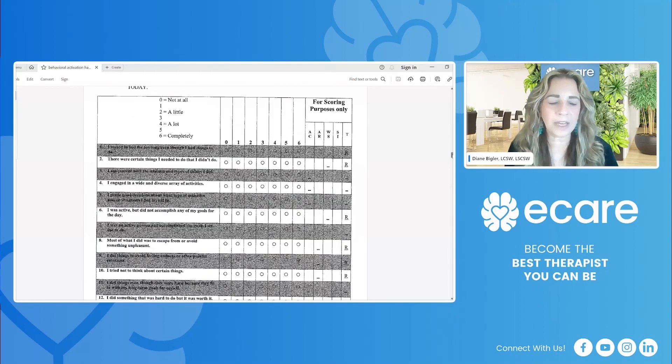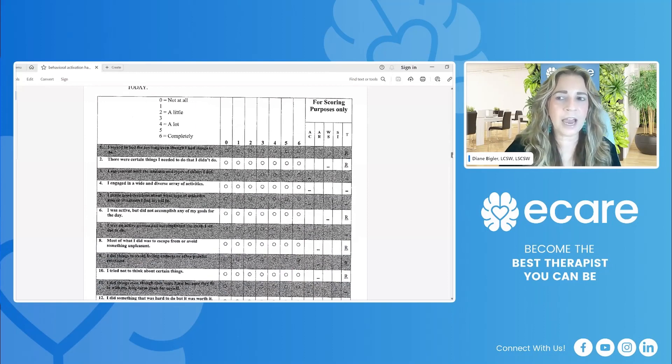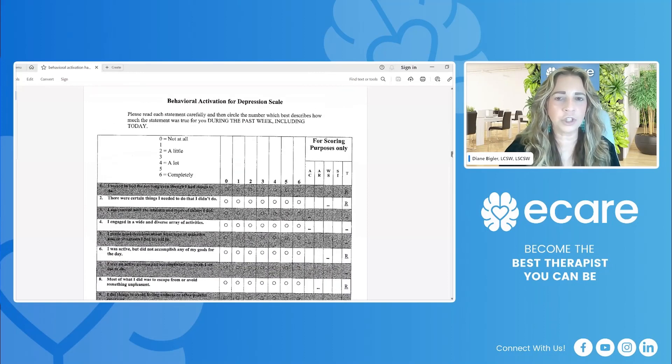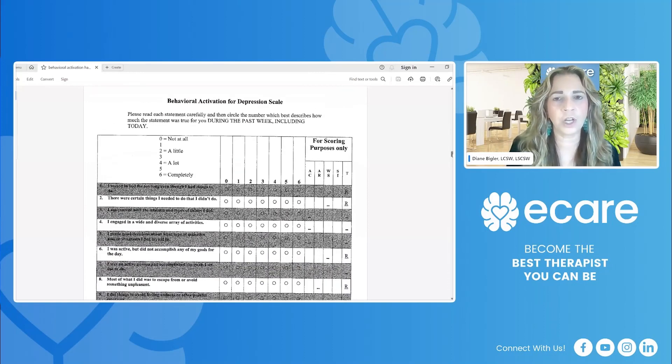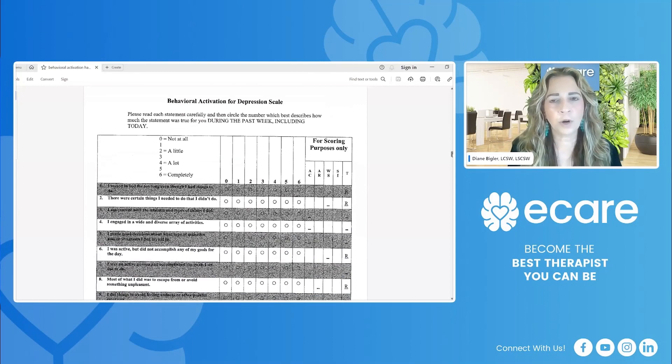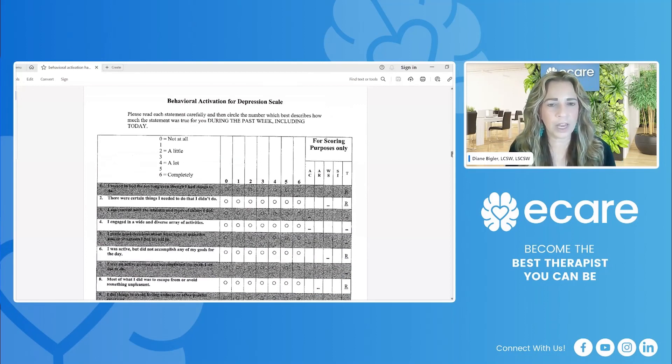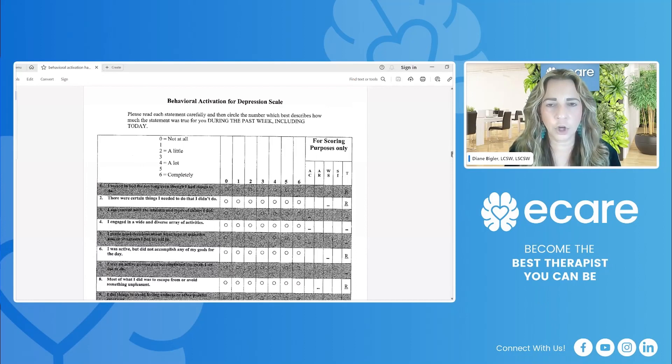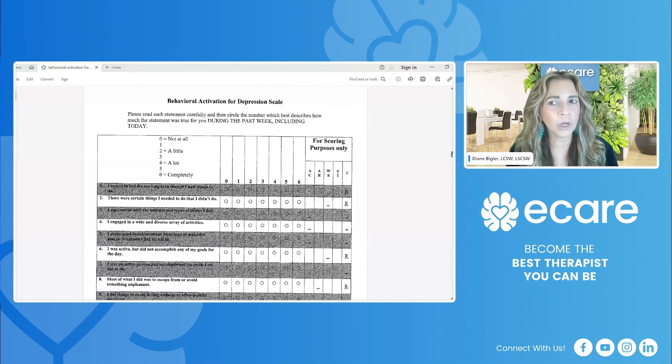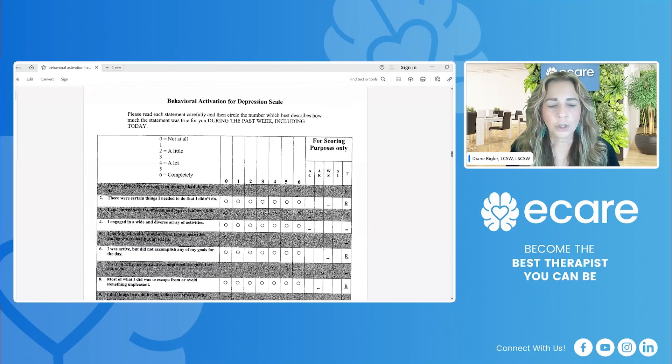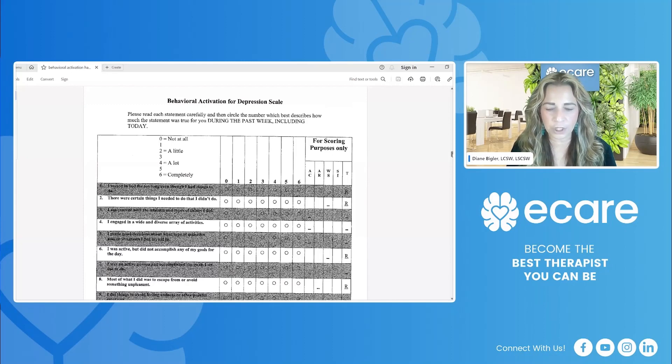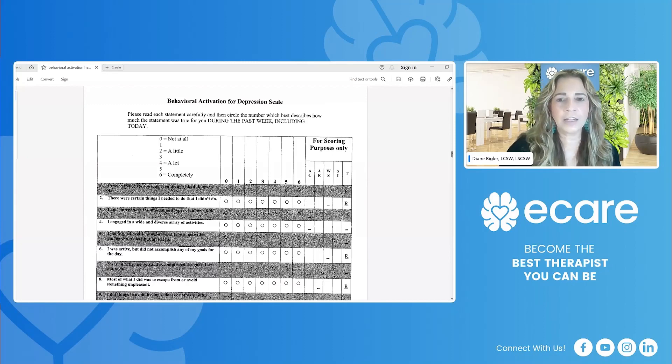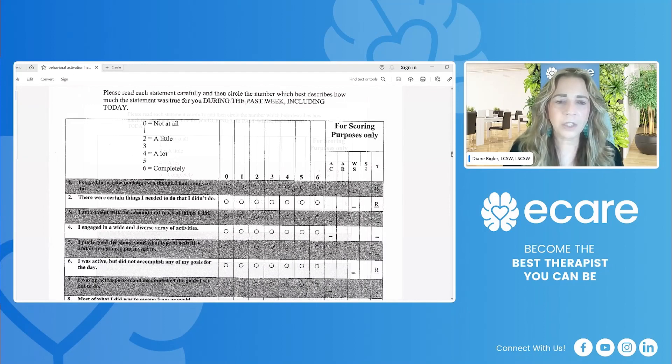Okay. So this is not the best copy. I would suggest that you actually just Google the behavioral activation for depression scale. But whenever I printed this, it always prints those gray areas kind of dark. Can't remember if they have a color version or not. They may be a little bit easier to use, but this is the behavioral activation for depression scale. So let's take a look at this one here. I'm going to make this a little bit bigger.